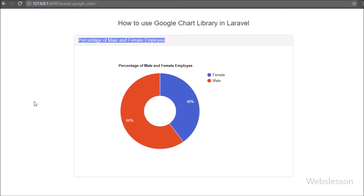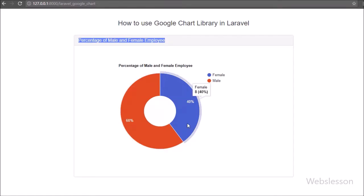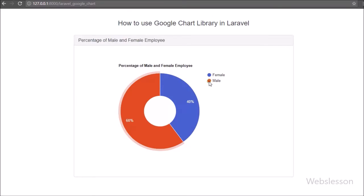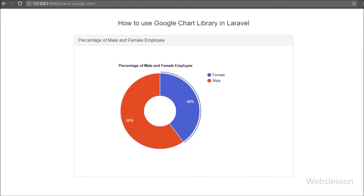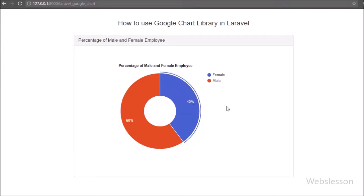Currently Google has provided us several APIs like map, chart, and analytics for web development. Many web developers have used Google Chart API to integrate charts in their web applications. By using Google Chart we can describe data in a graphical format so anyone can understand data in a good graphical way.